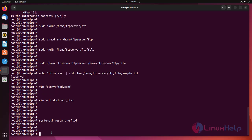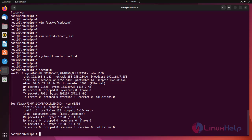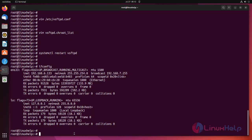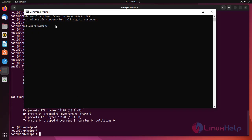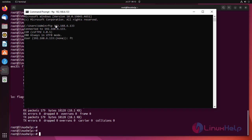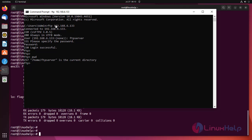Check the IP address using the following command. Then open the command line interface. Enter ftp and our FTP server IP address — it will ask for credentials. Enter the FTP username and password. Now it is successfully connected to our FTP server.